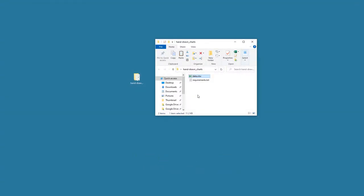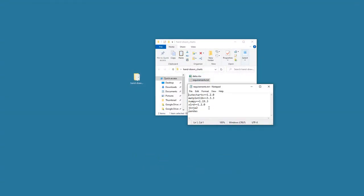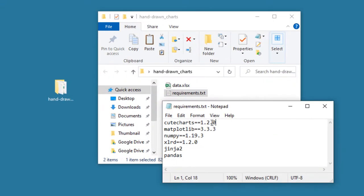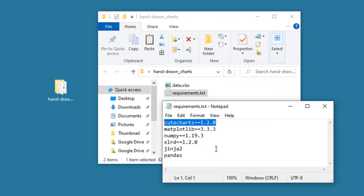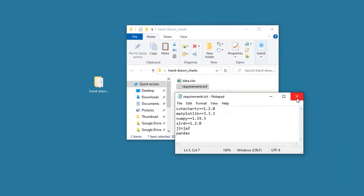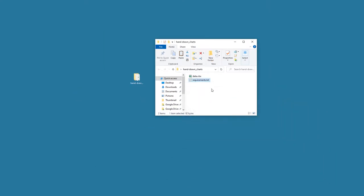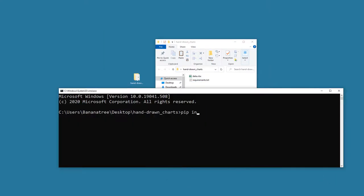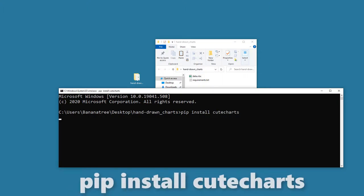Alright, first things first, we need to install the required Python libraries for this project. The library to create this kind of charts is called cutecharts. Go ahead and install the library in your command prompt by typing pip install and then cutecharts.